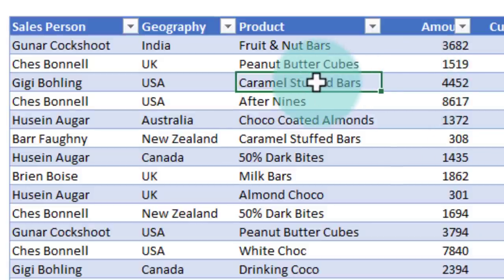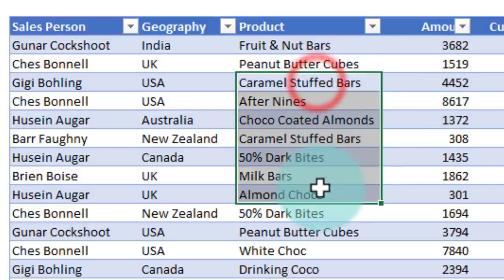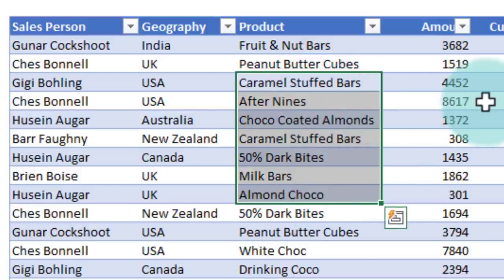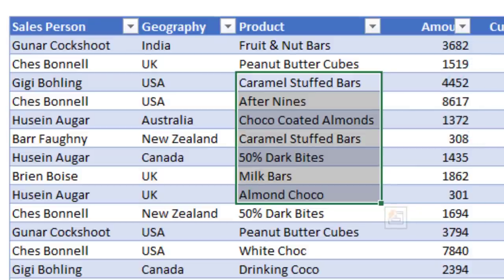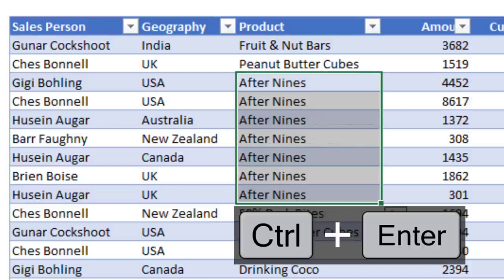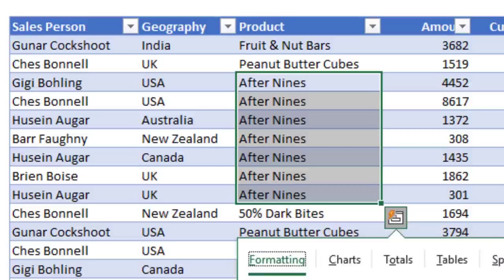If you want to change a bunch of values—let's say I want all of these values to be After Nines—you can select all the cells, press type After Nines. When you finish typing, if you press Ctrl+Enter, Excel will type the same value into all the selected cells.